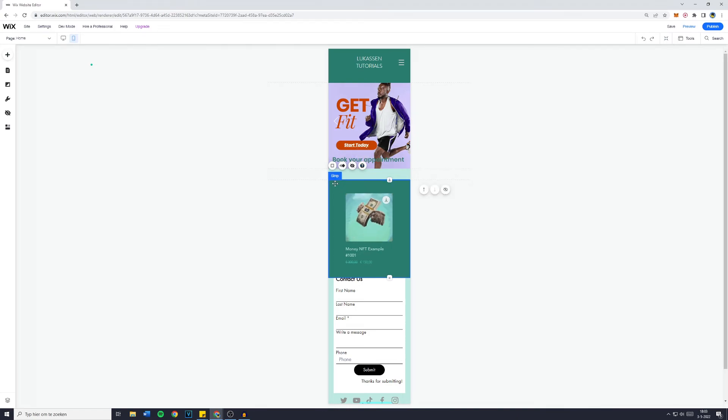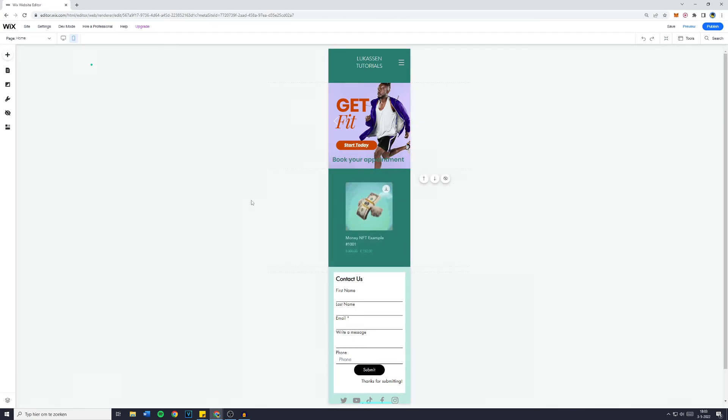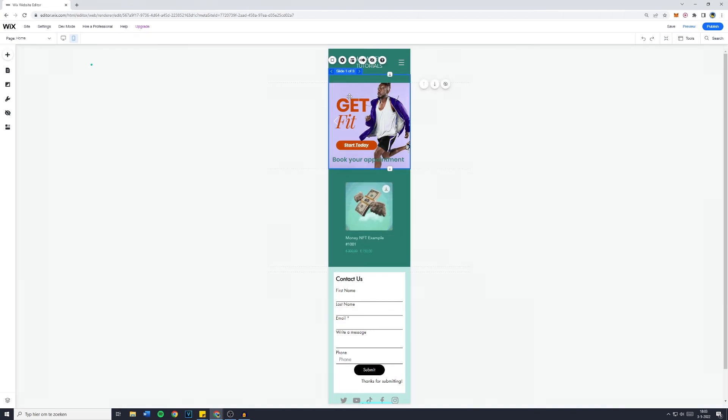Now, if you want to learn how to make a super good looking slider like this one, make sure to watch this video and I'll see you there.